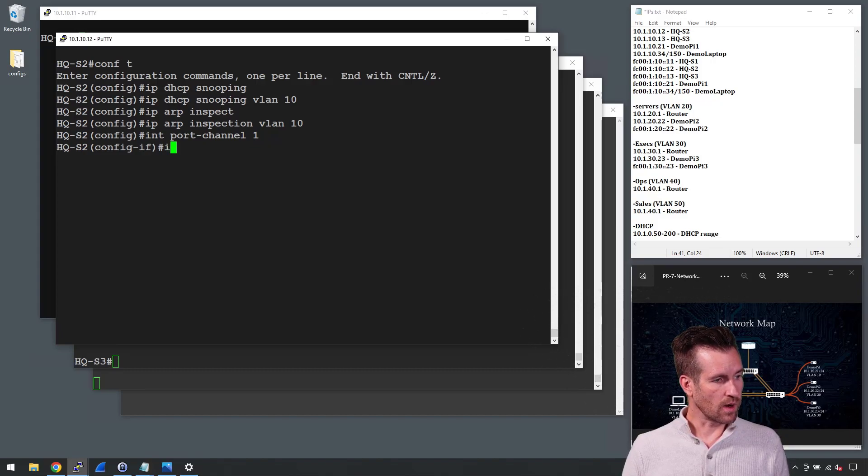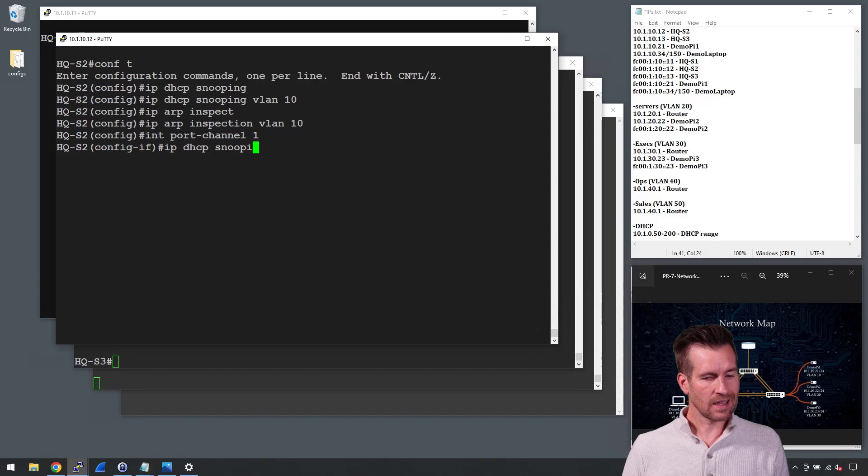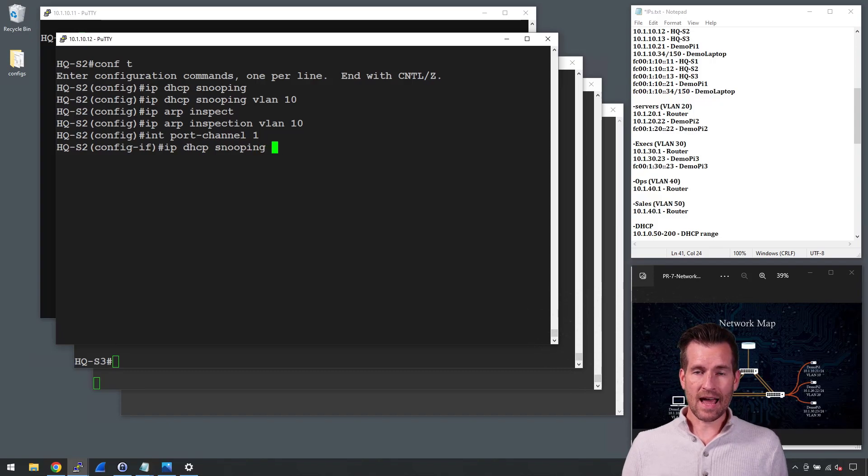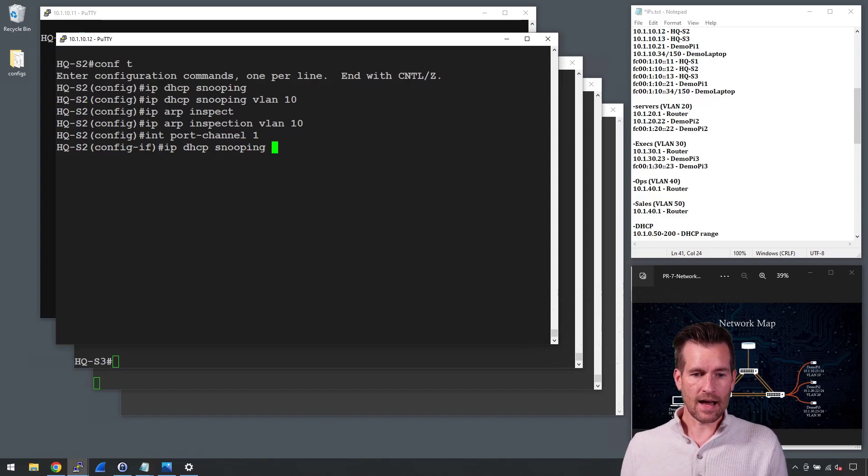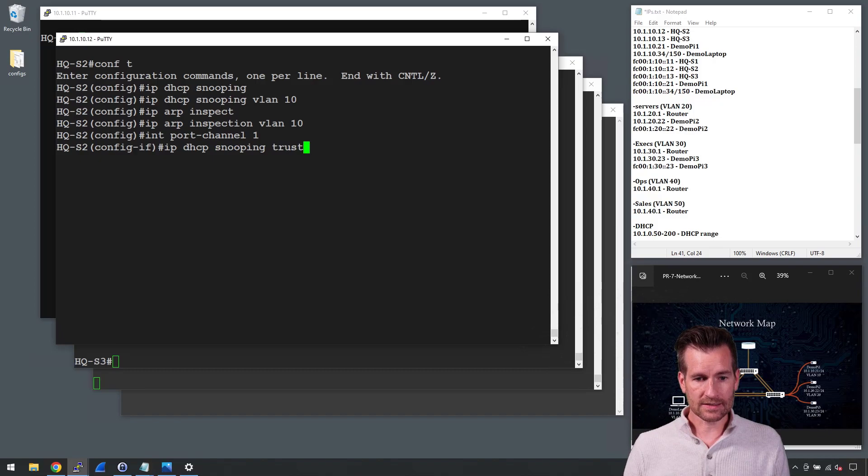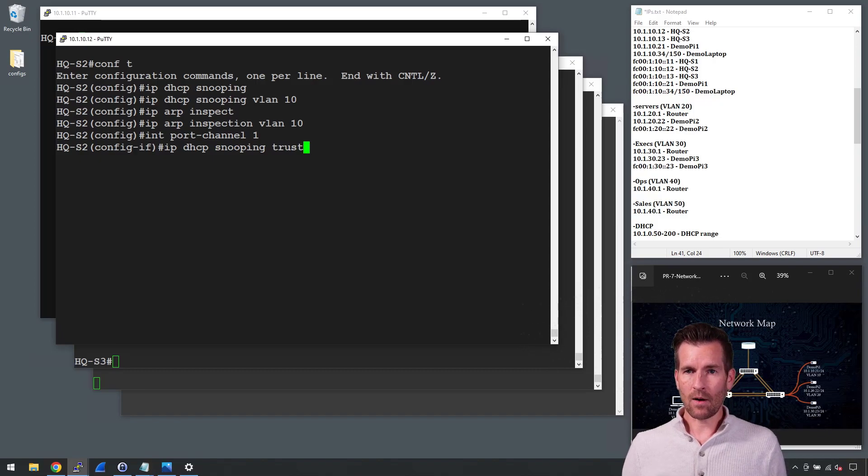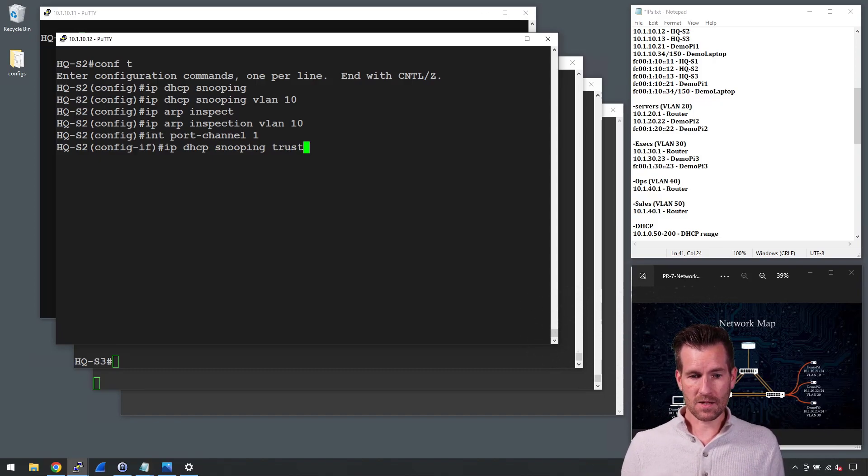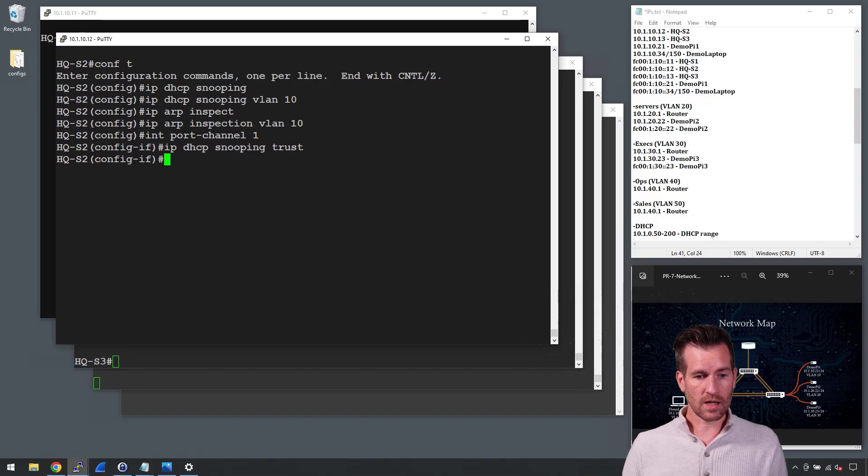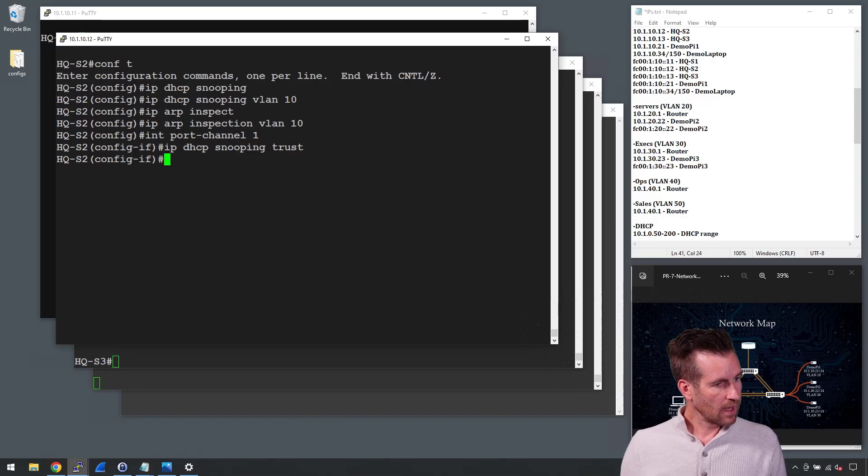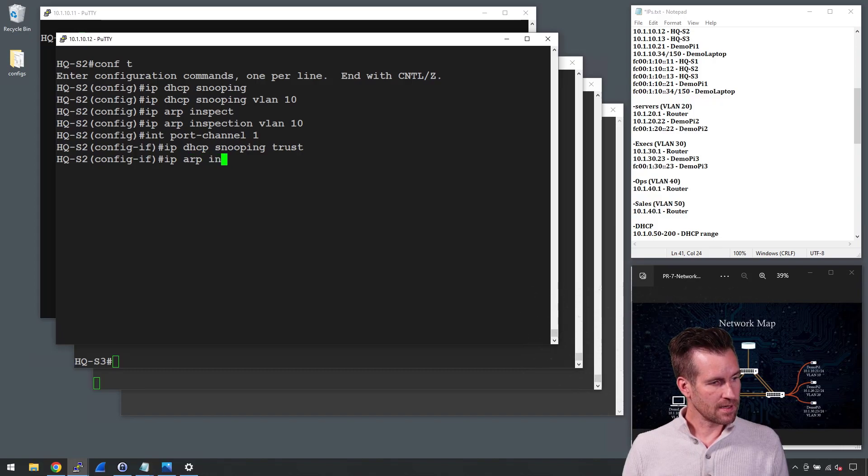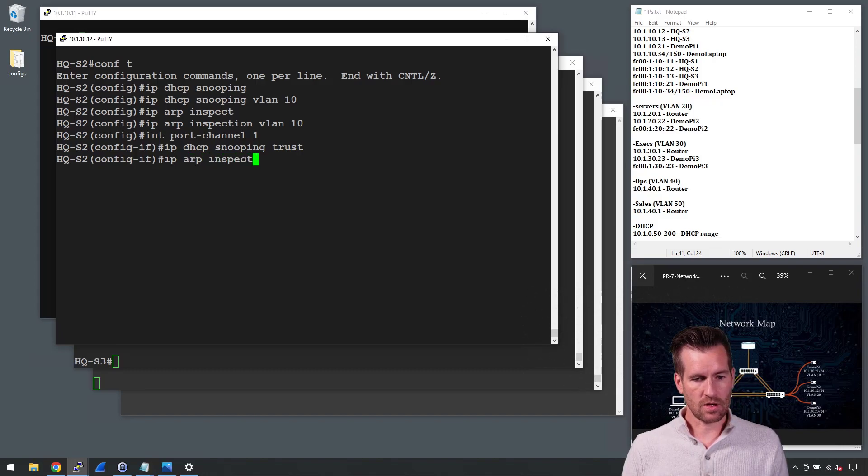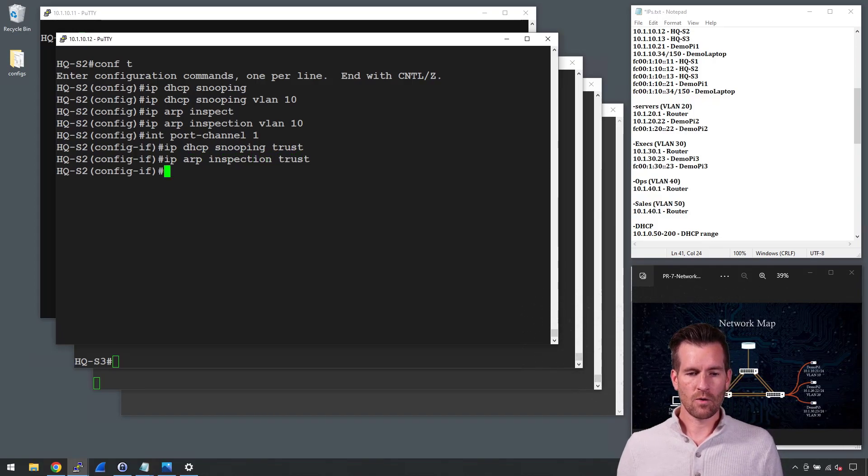And then inside of this, we're going to do IP DHCP snooping. This doesn't have to do specifically with DAI, but if we're going to trust it with DAI, then we might as well do it with DHCP snooping as well. So I'm going to do that, and then I'm going to do IP ARP inspection and trust this port as well.